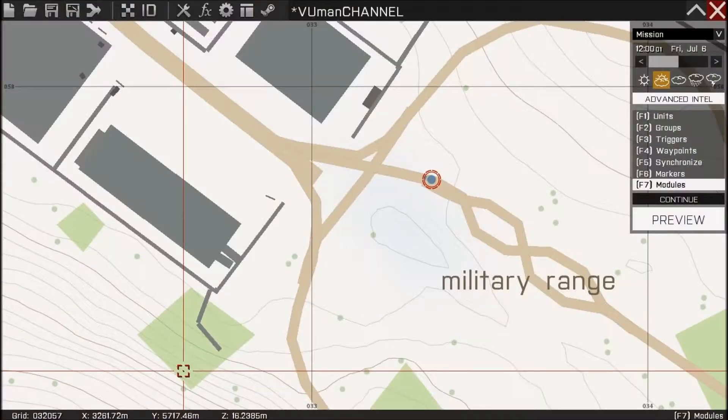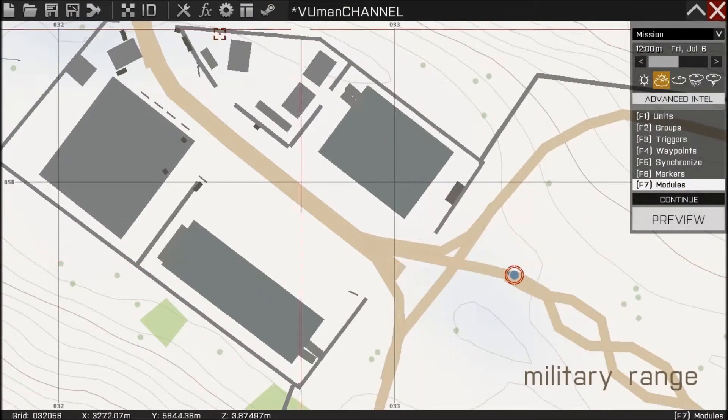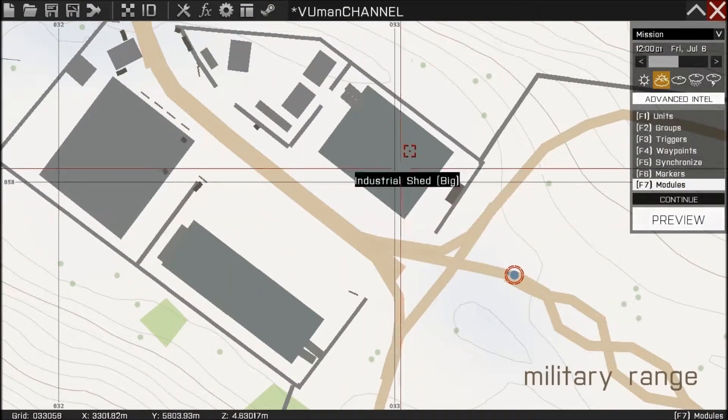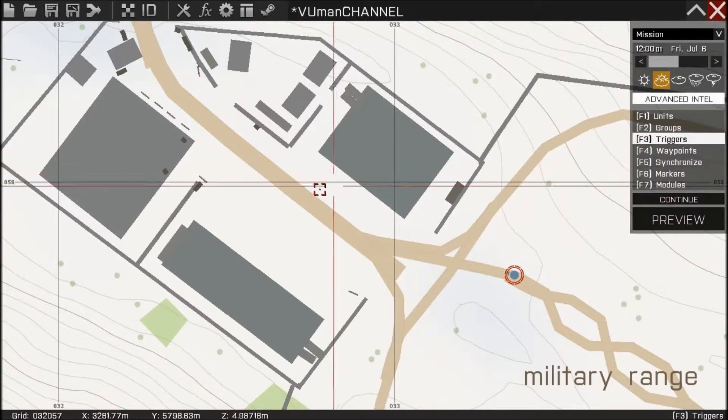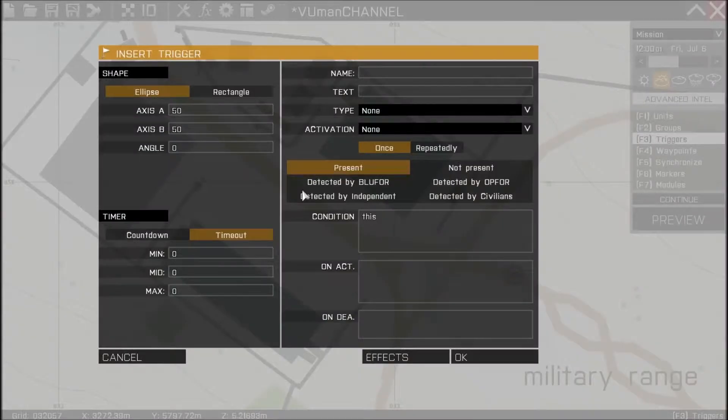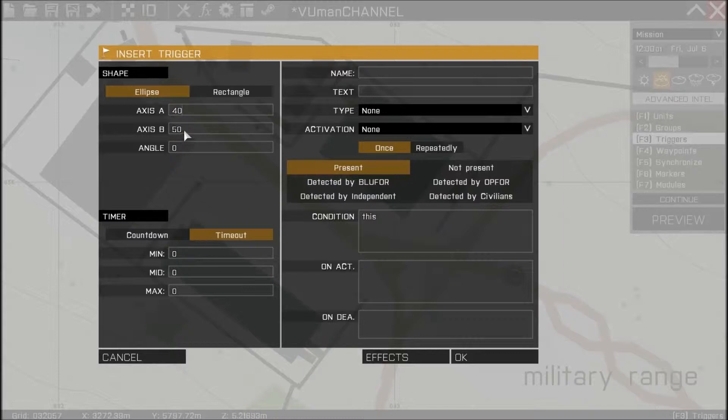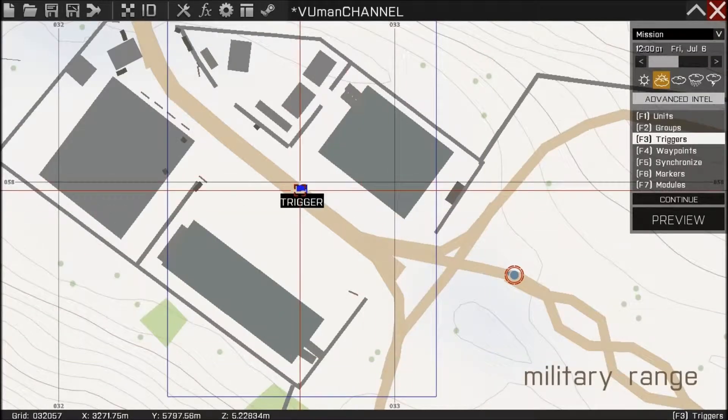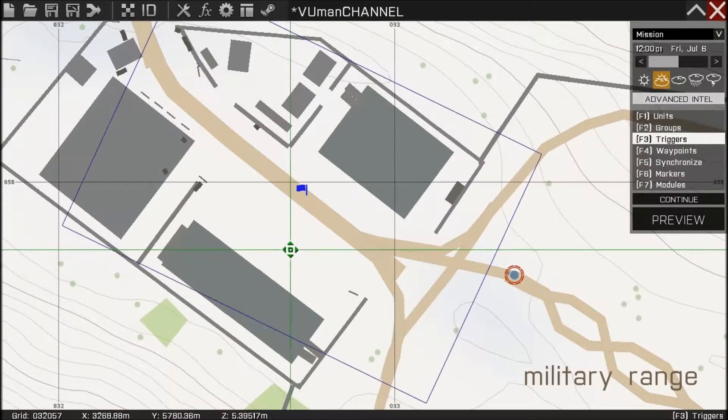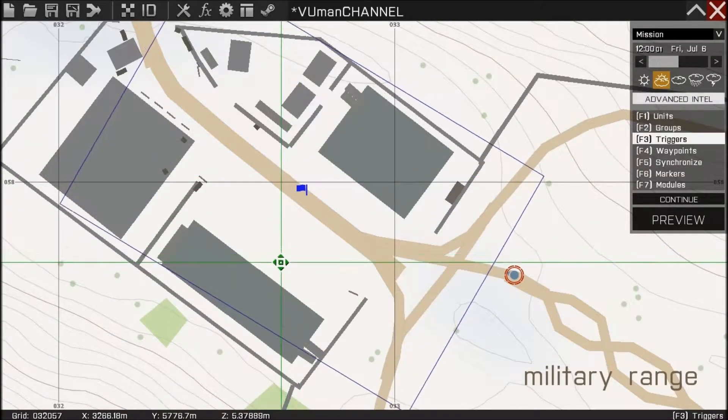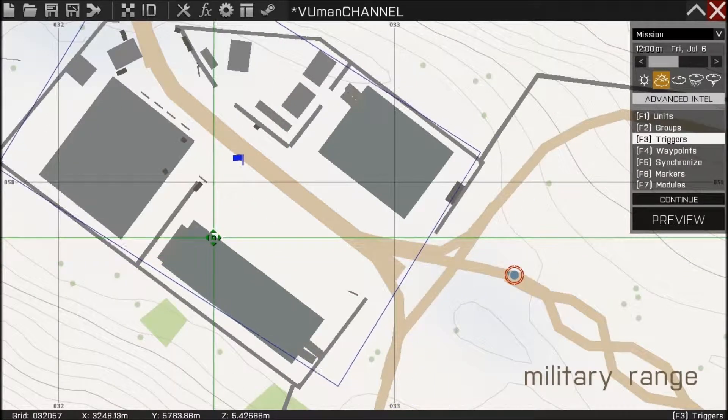Let's go into editor and the area is here. We need to place a trigger around it. So let's make a trigger 40 by 60 and put it rectangle, place it around the area like this.